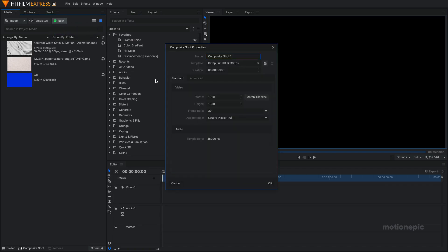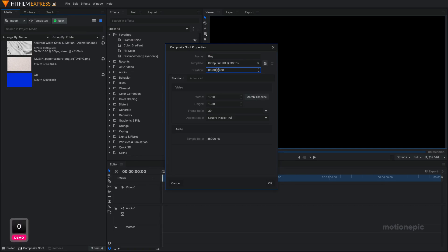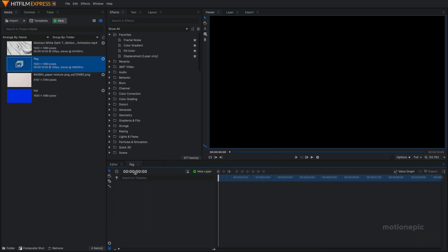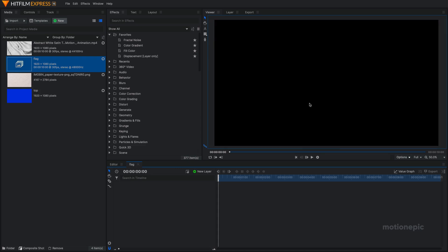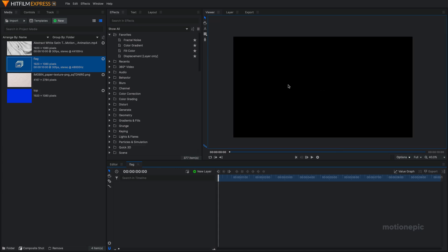We're going to start off by creating a new composite shot and rename this to Flag. For the duration I'm going to make this like 10 seconds long, 1920 by 1080, 30 fps, and click OK. Then in this comp you just want to drag and drop your image of the flag that you want to use, just make sure that it fits within the size of this composition.